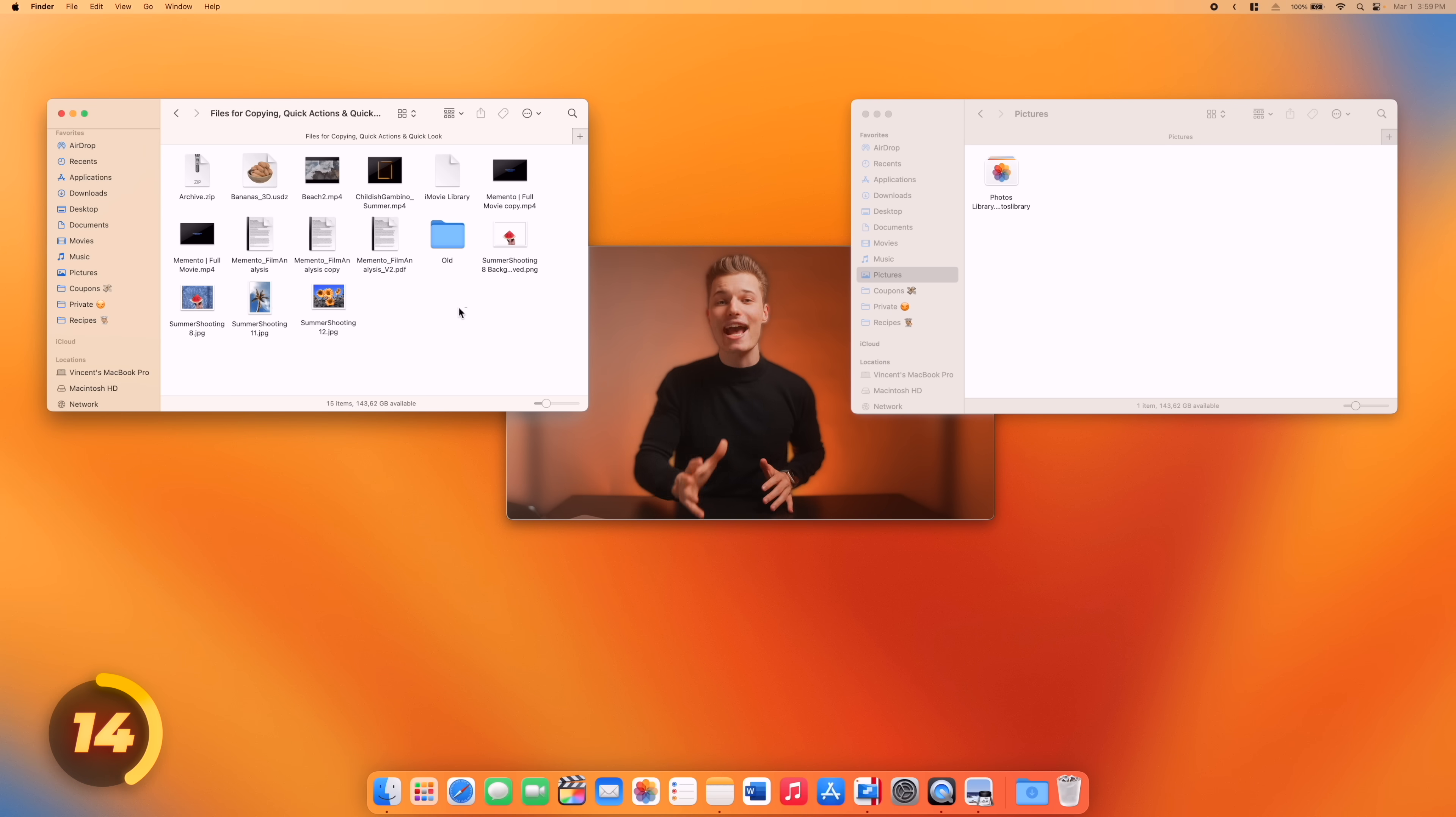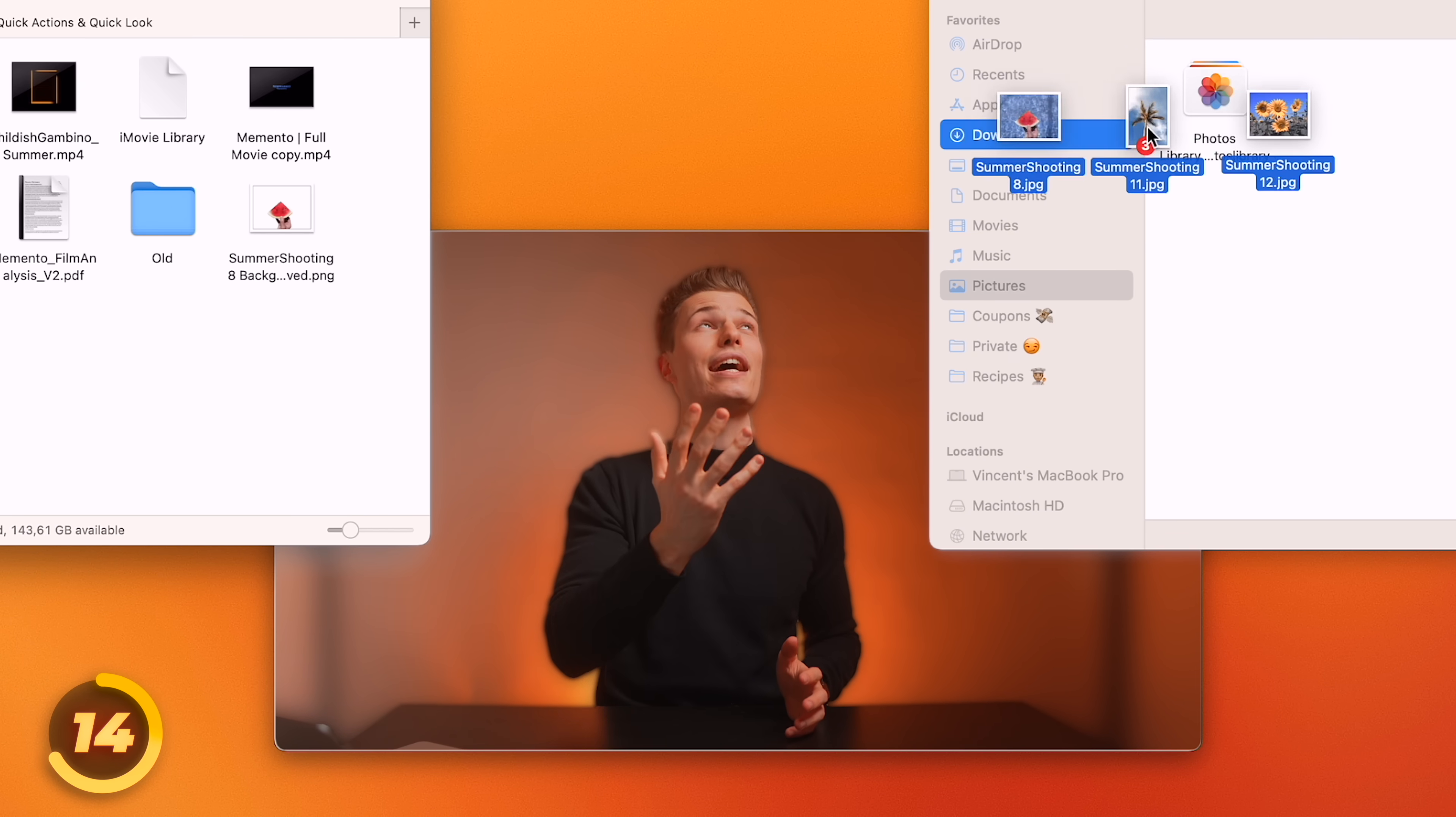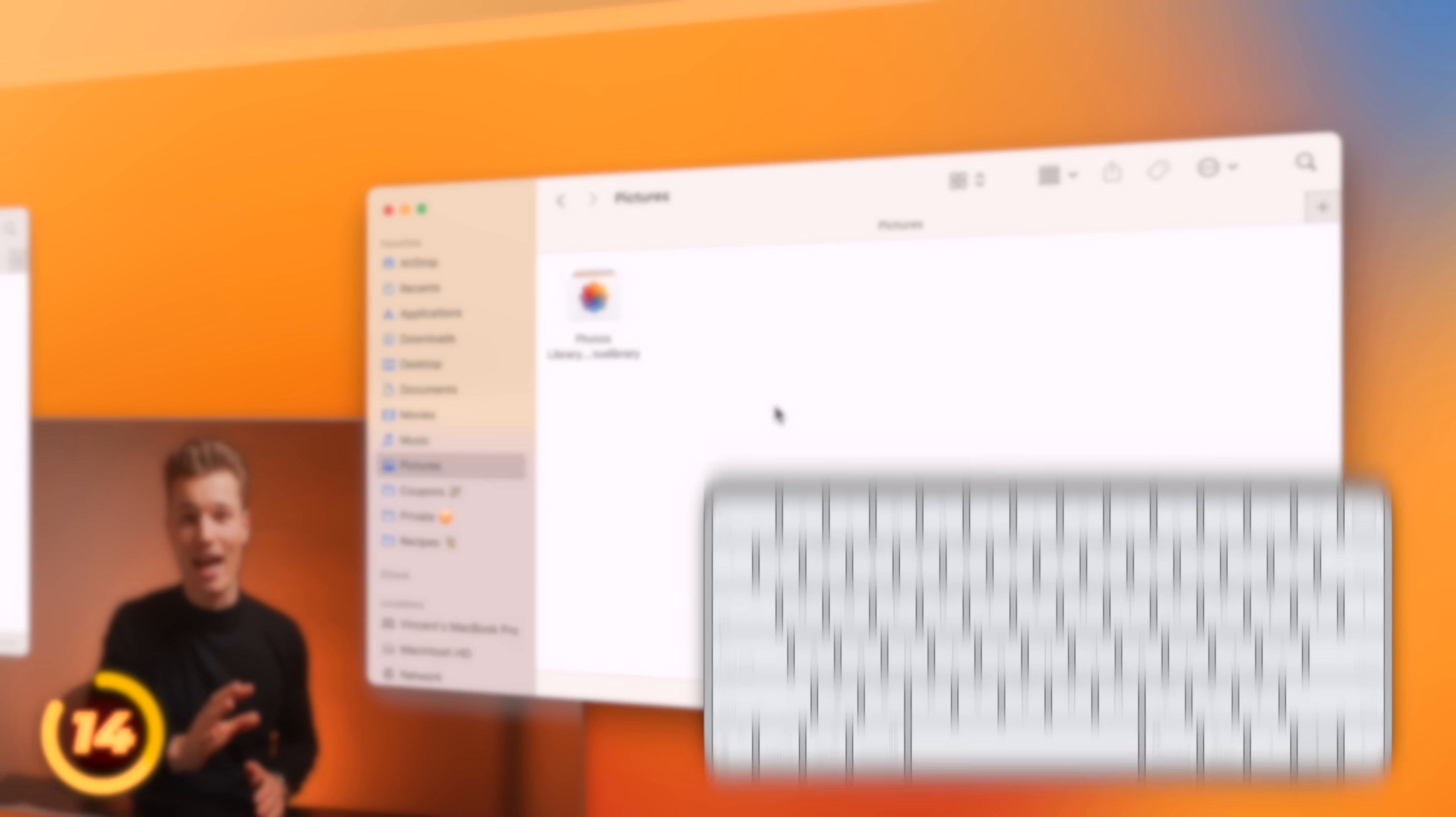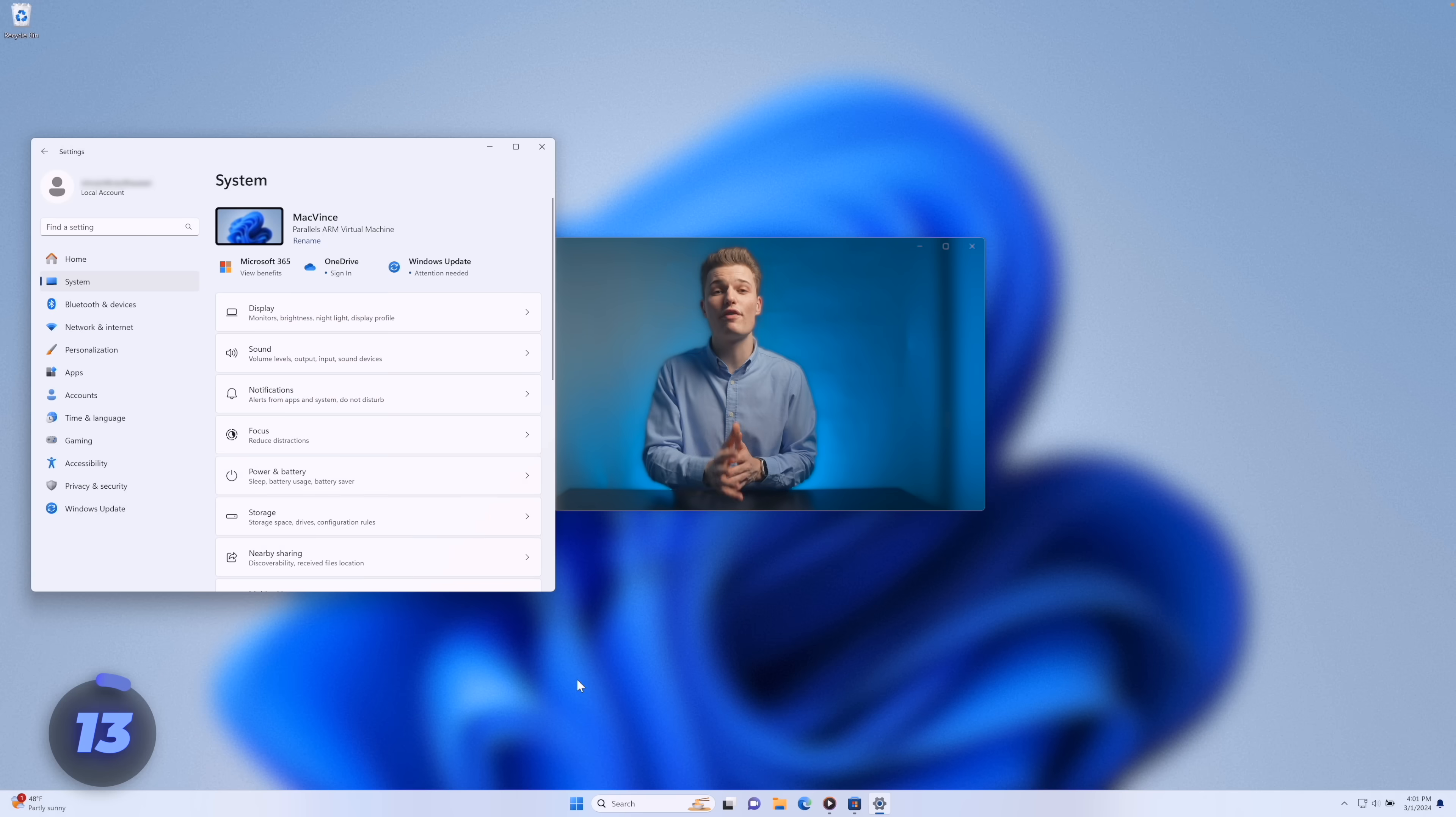We can move a file on Windows with ctrl x and paste it with ctrl v. On macOS, command x only works for text and not files. To move a file, it's either drag and drop or command c to copy and then option, command and v to move.